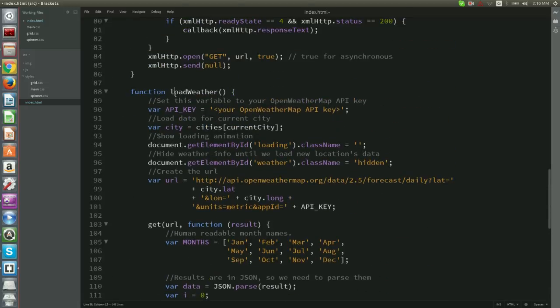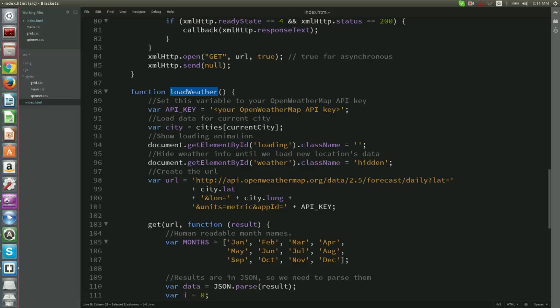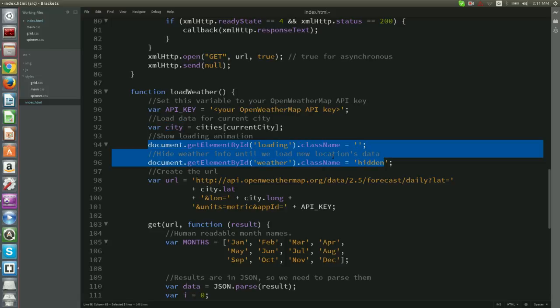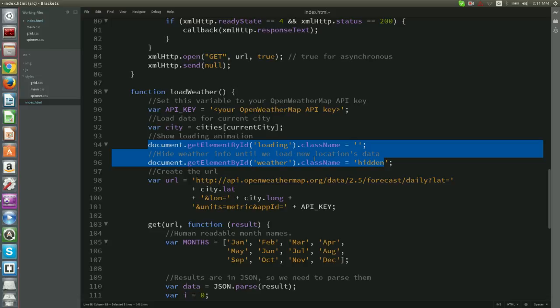This is function load weather. Notice that in the beginning of the function, there is this variable called API key. This is where we store our Open Weather Map API key, the one that we obtained earlier on in video one. Var city holds the value of the current city, while in the following two lines, what we do is hide weather info until data is loaded. And at the same time, we show the loading animation.